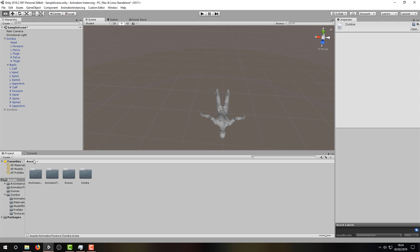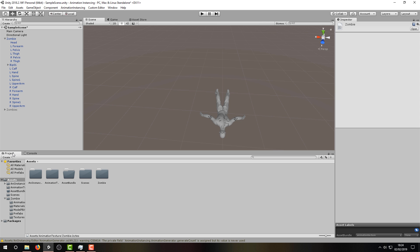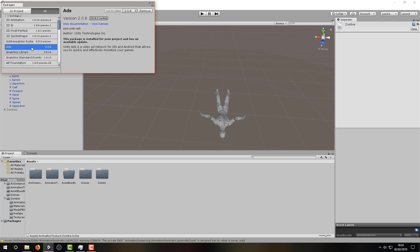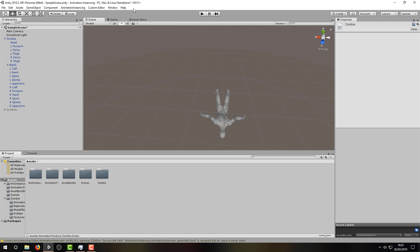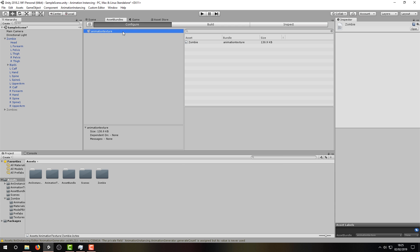Now, the next step described in the instructions doesn't always work for me, and I'll show you the error. The instructions suggest that we select build asset bundle by navigating through custom editor and asset bundle. However, you can see that this has given us an error in this instance. My preferred way of doing this, which works for multiple platforms, is to use the asset bundle browser package. Let's install it by navigating through Window, Package Manager, selecting All, scrolling down to asset bundle browser, and selecting Install. Then we navigate through Window to select asset bundle browser, and we can dock this window wherever we like.